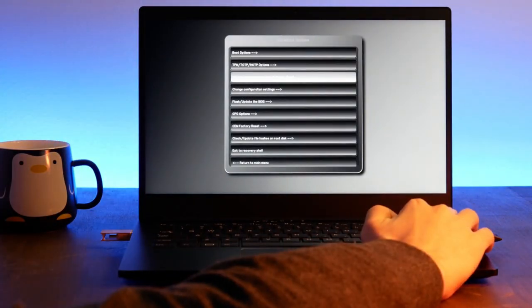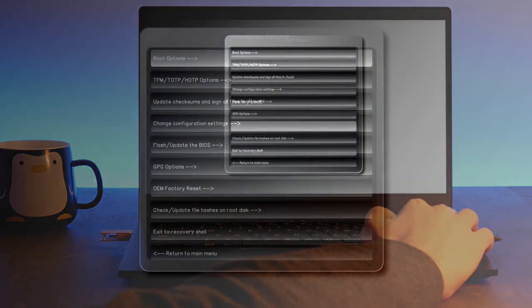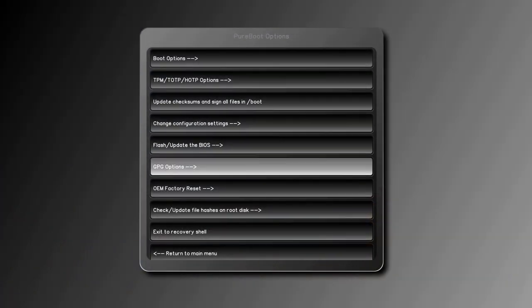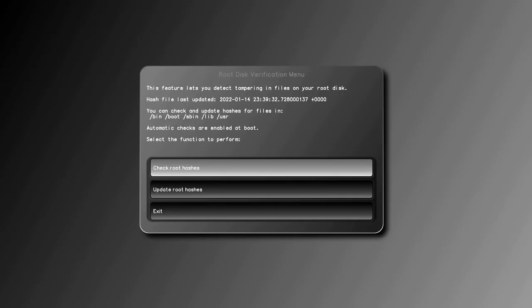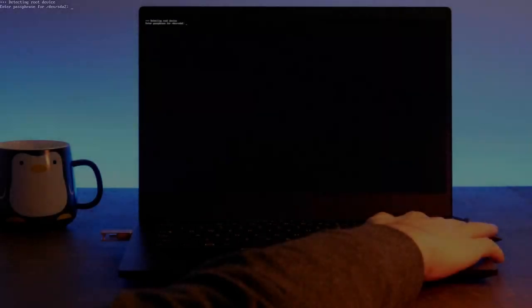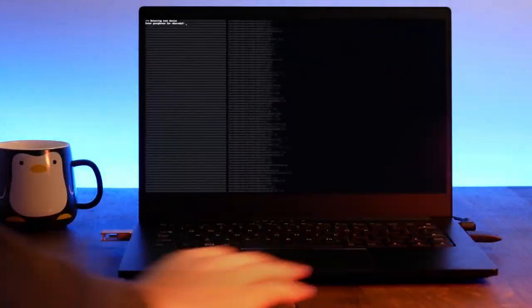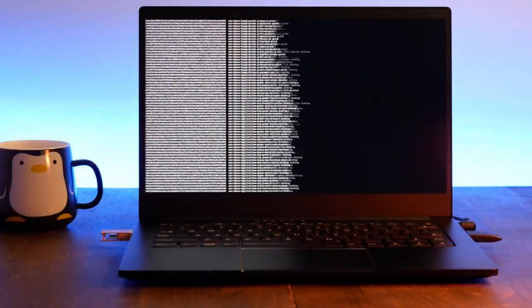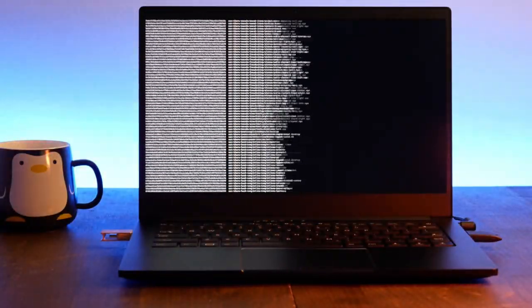Go back to Options, then select Check or Update File Hashes on the root disk. Then update root hashes. This process will take a few minutes.